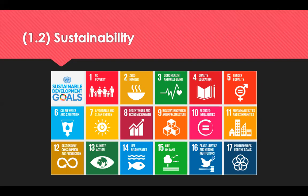The UN SDGs are depicted by images rather than just words — including no poverty or hunger, good health, wellbeing and education, gender equality, clean water, affordable energy, decent work, innovation, reduced inequalities, sustainable cities, responsible consumption, climate action, life below water and on land, peace, justice and strong institutions, and partnership for the goals.